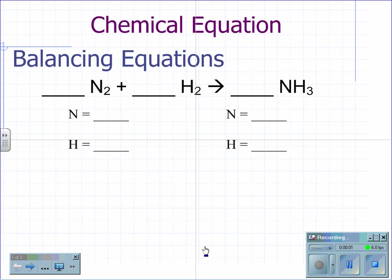Balancing equations. For the equation nitrogen plus hydrogen produces ammonia, we want to balance each side of the equation. Note that nitrogen and hydrogen are both diatomic elements, and that's why it's N₂ and H₂.